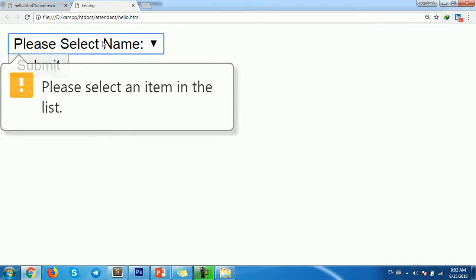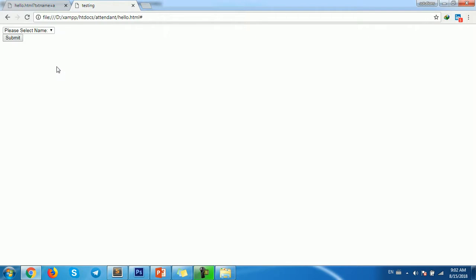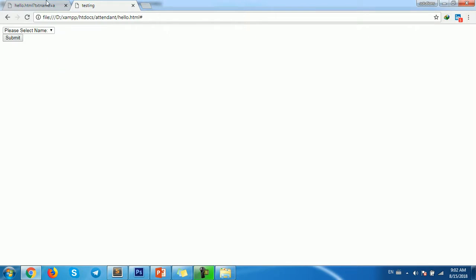And if we select something and then click, it's okay.